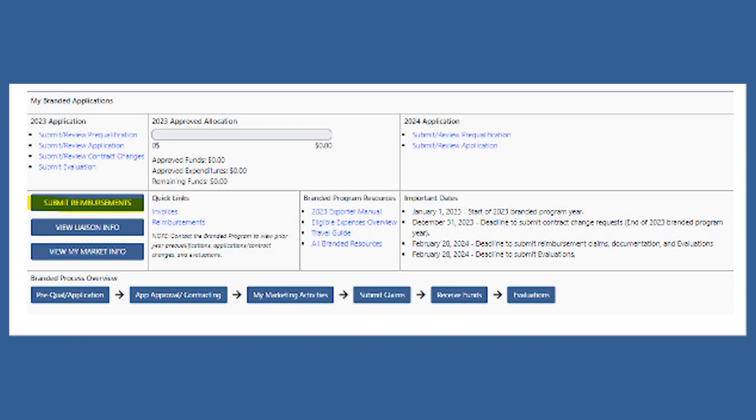Now that you are ready to start submitting claims, we're going to go through the various types of claims and example documentation that will go along with it. Here, we're going to focus on submitting foreign packaging and labeling claims.